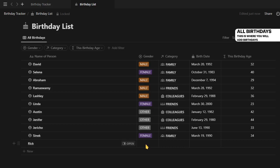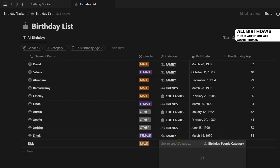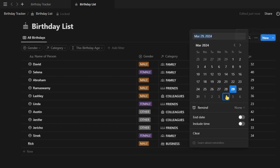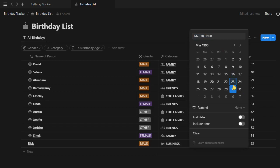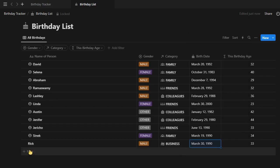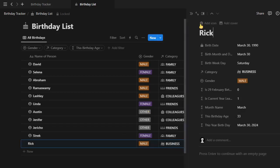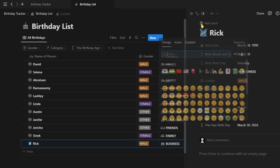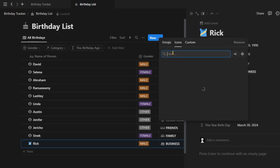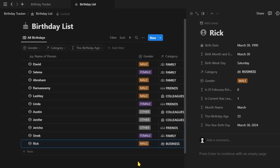Now let us see the birthdays database. All the birthdays are entered and saved here. Let me add a new one with name Rick, gender, category, and birth date. Did you see? Current age is calculated automatically. Let me give an appropriate icon to this person. That's it, your work is done here with the birthday entry.